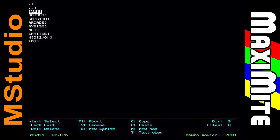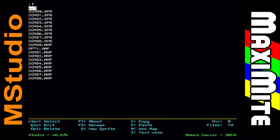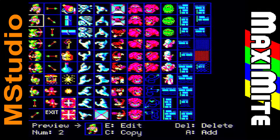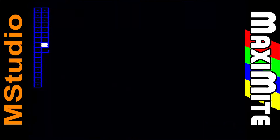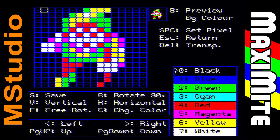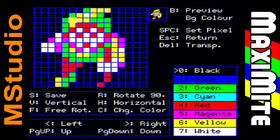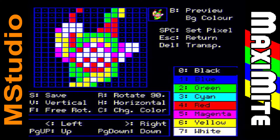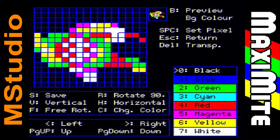I have already shown this tool in a past video, but its name was CDN Studio and a little time later it was renamed to MStudio. You can create or edit a sprite in a simple way. It's possible to rotate, flip, swap colors, set transparency and scroll the pixels inside the sprite matrix.